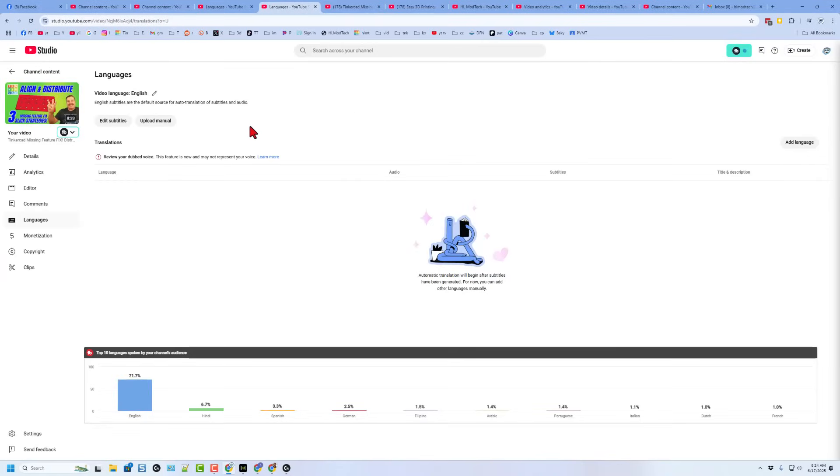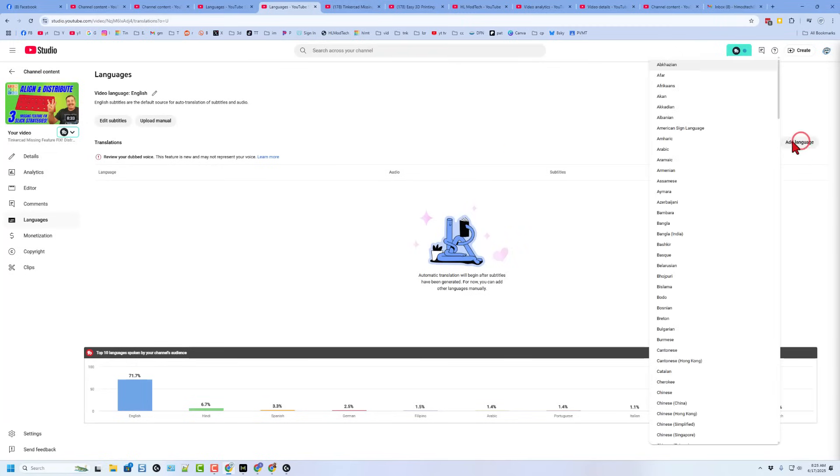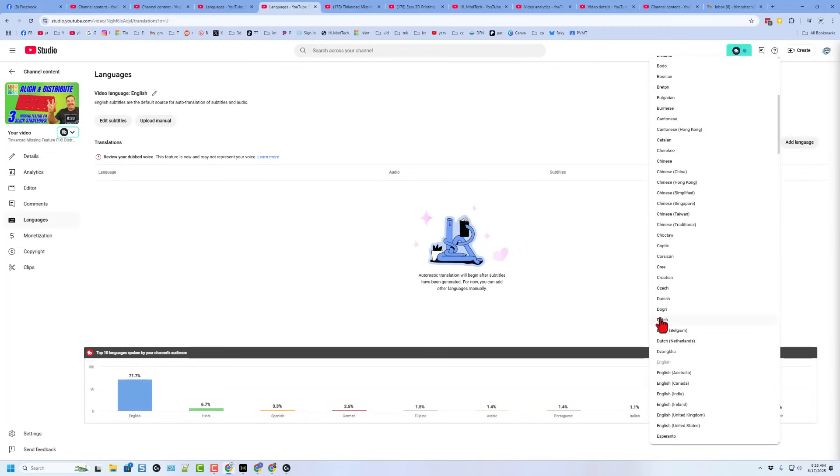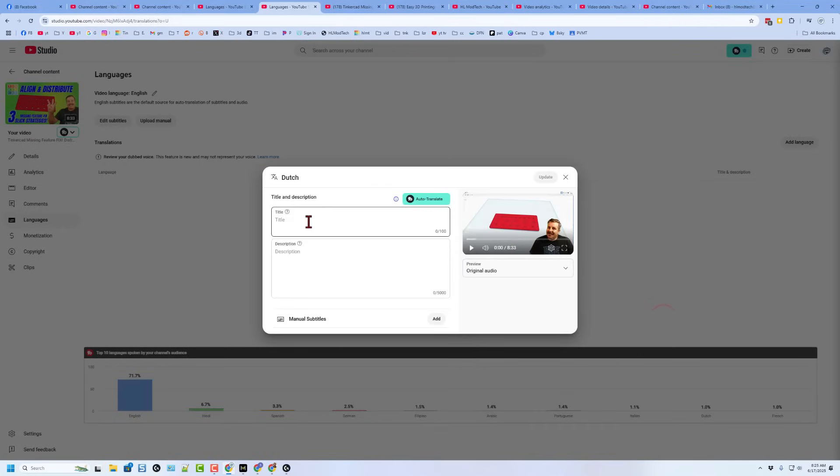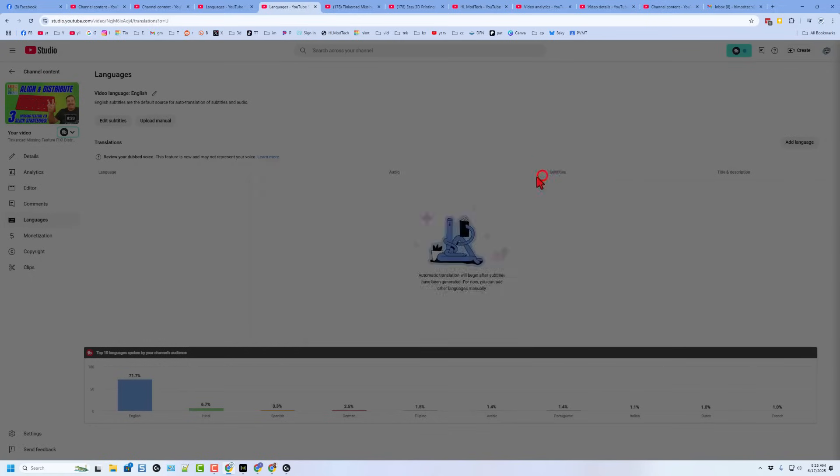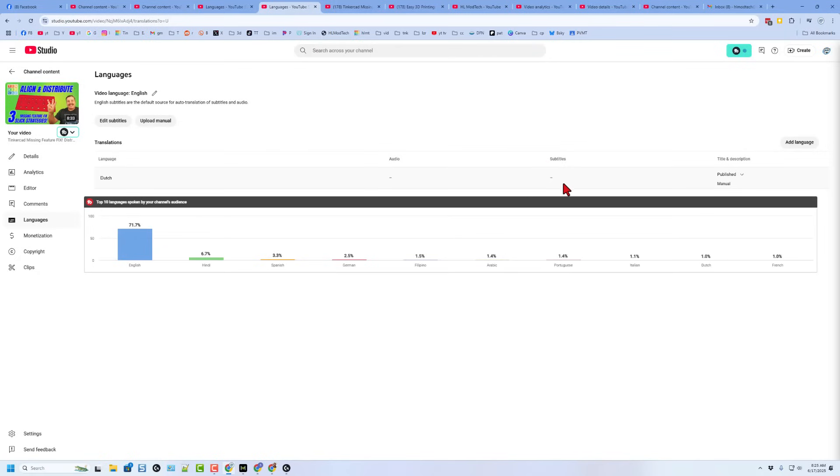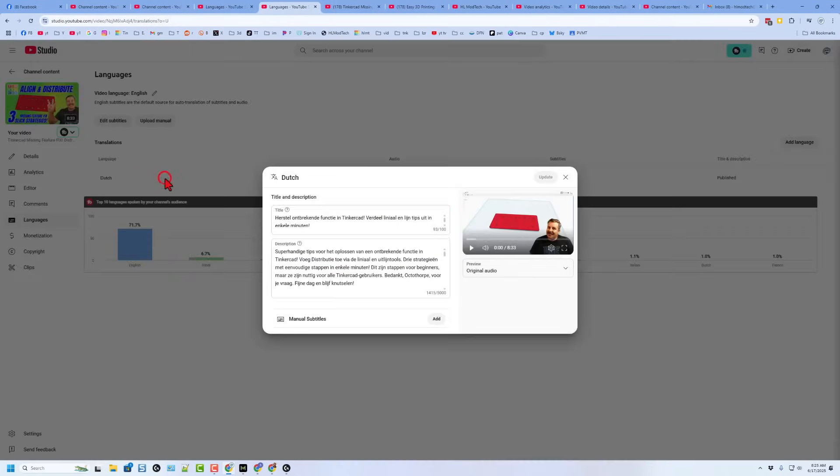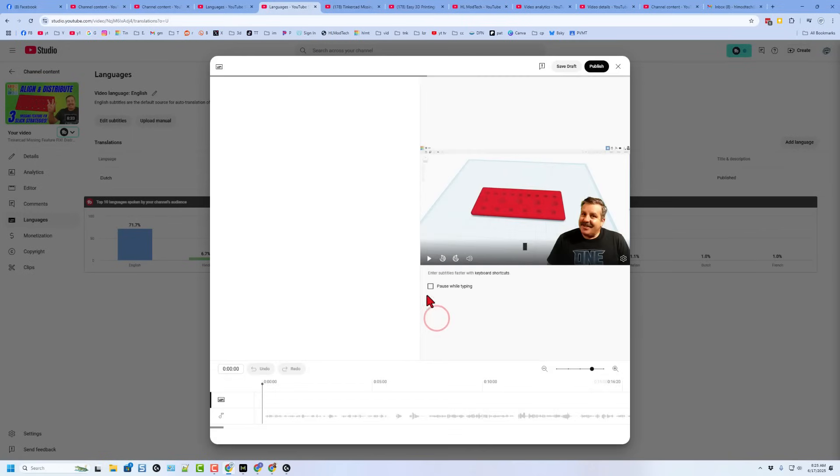I'm going to simply hit publish to get the new ones up there. Now, YouTube automatically adds these most times. For some reason it did not on this one, but I'm going to simply show you the manual way. I'm going to hit add language. I'm going to quickly add Dutch and notice it needs the title and description. Now, because I have TubeBuddy, I can hit auto-translate and bam, it completes that for me. I'm going to hit update.